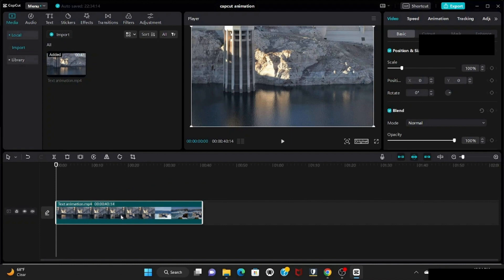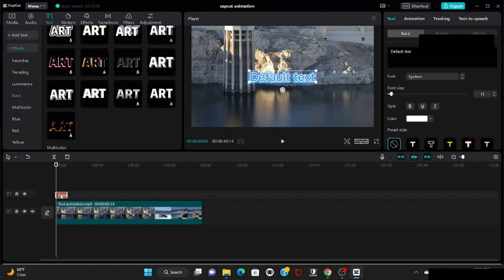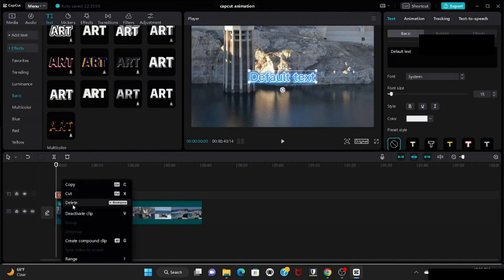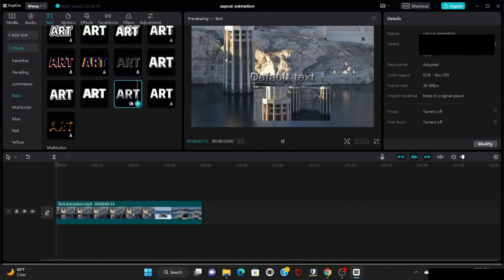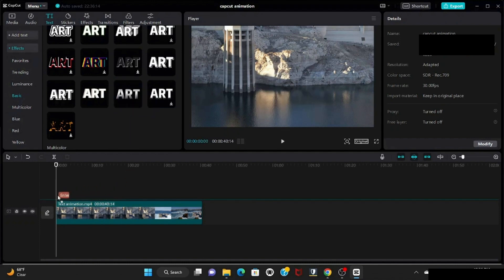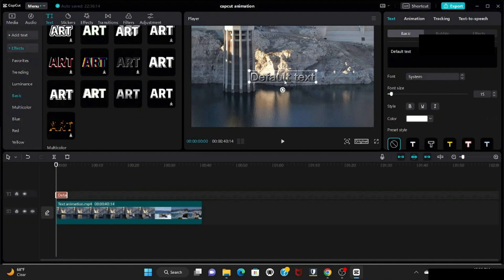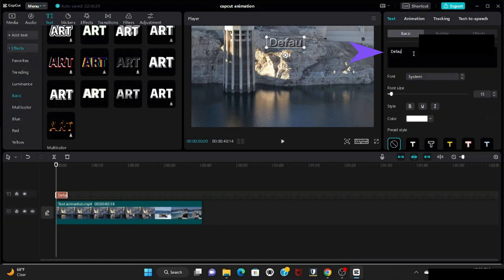On the right you will see the information panel. Then go to the top bar and select the text option. I'm selecting this text here. Bring it into your timeline, select it, and write down your desired message. I'm writing 'A Sunny Day' here.